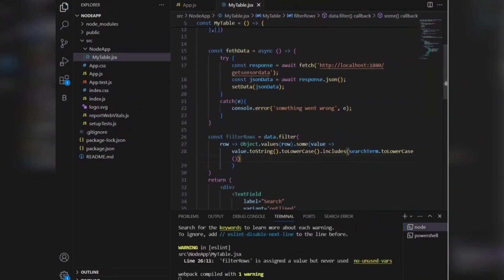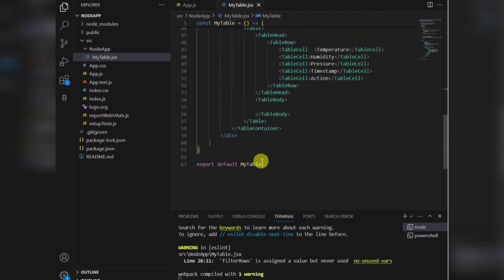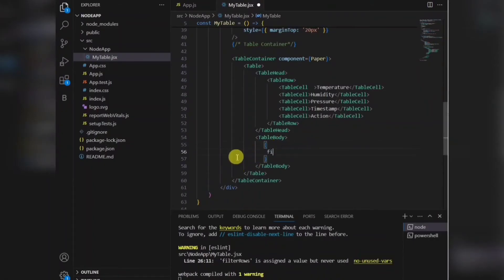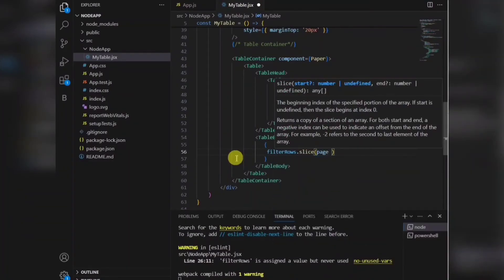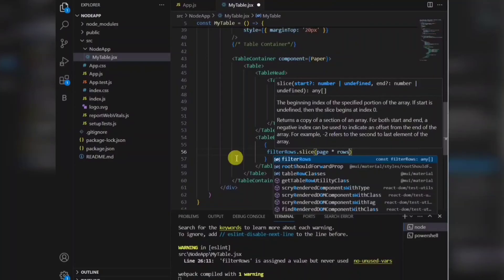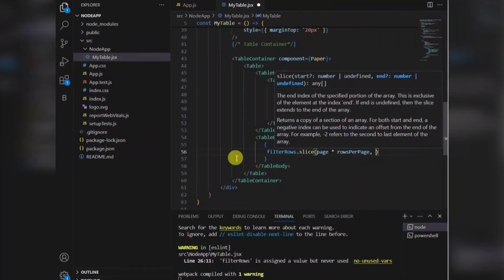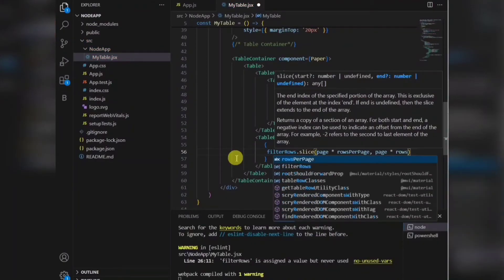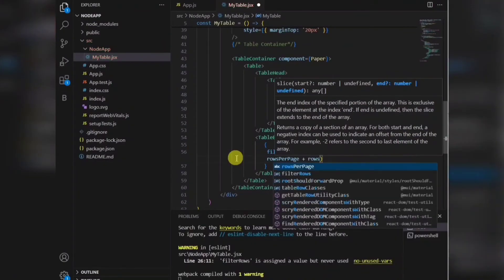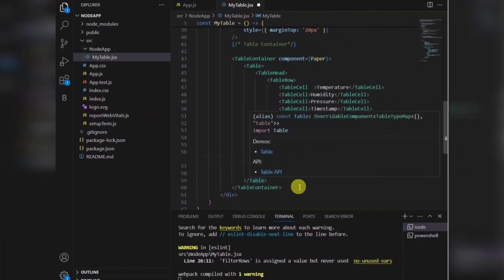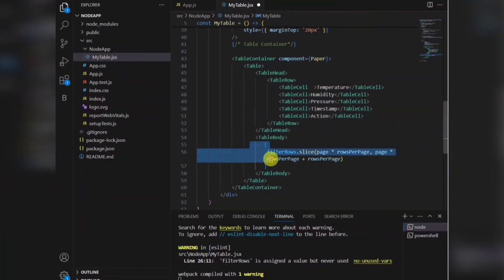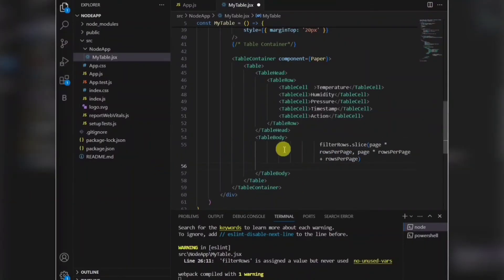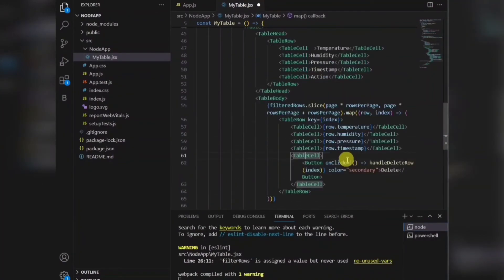Now I'll be creating the table body. I'll be using the filter rows, whatever the data is coming from there, and slice it based on the page number. Because here I'm creating a pagination, I'll be using that. The first record or initial table will be showing you five records. In each row or each column, it will be like five rows, and every time you have to do the pagination.